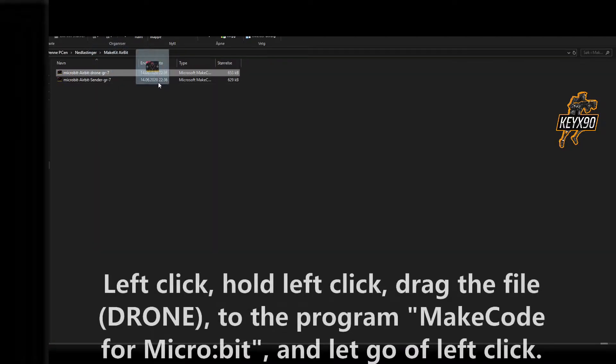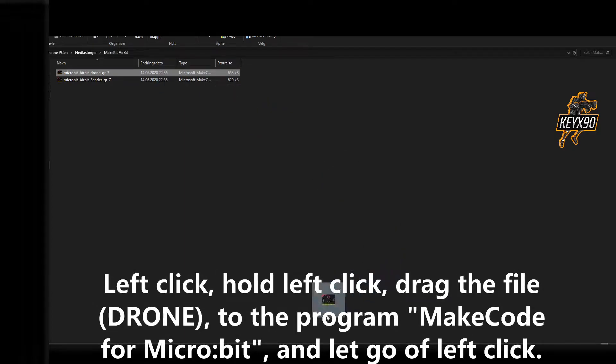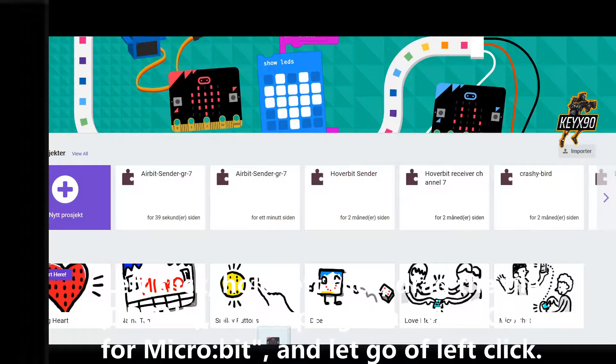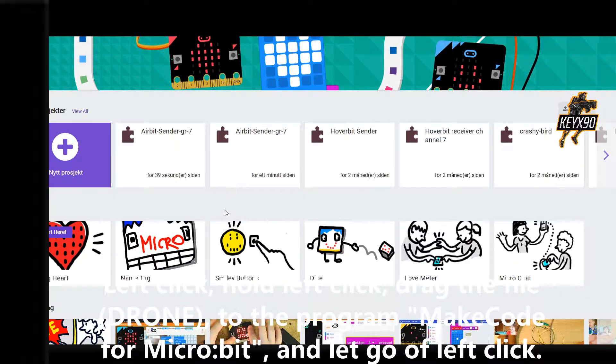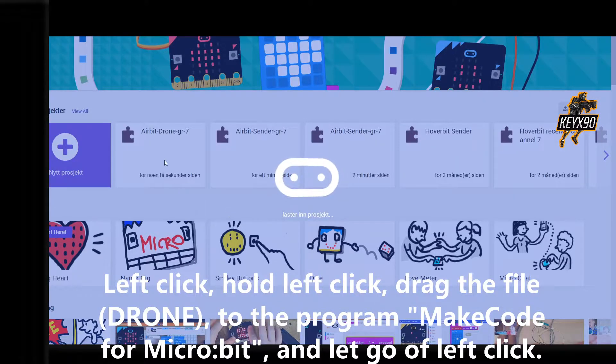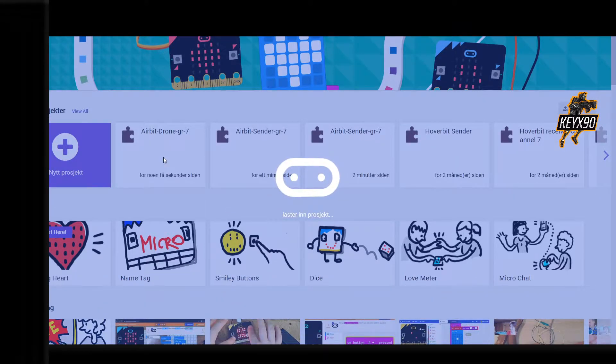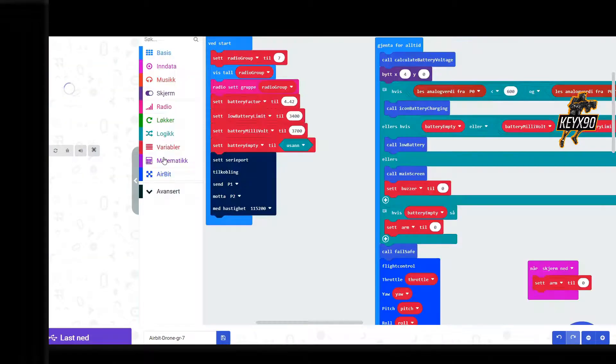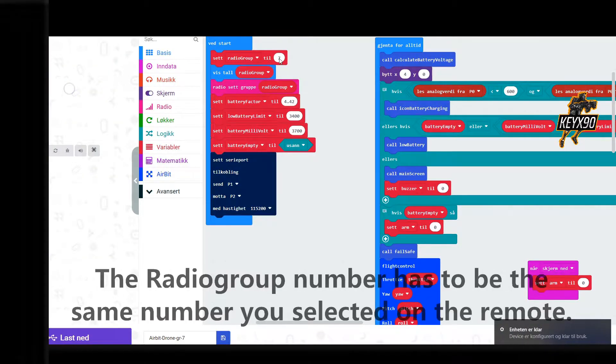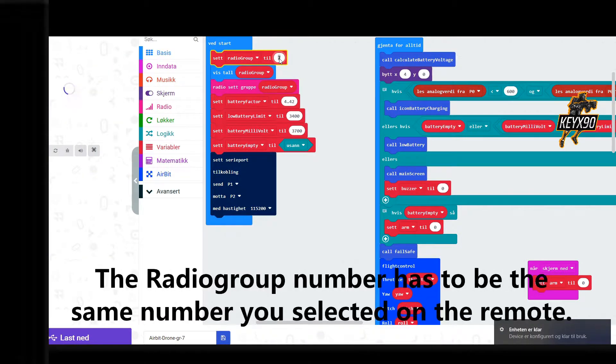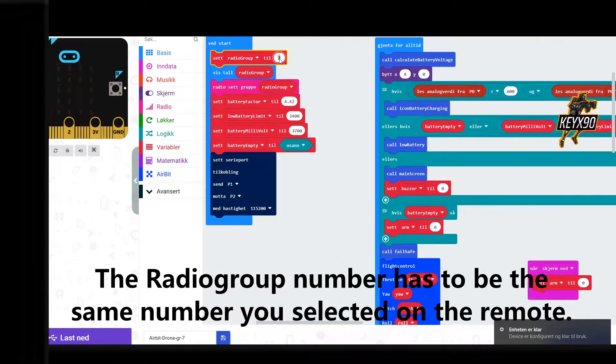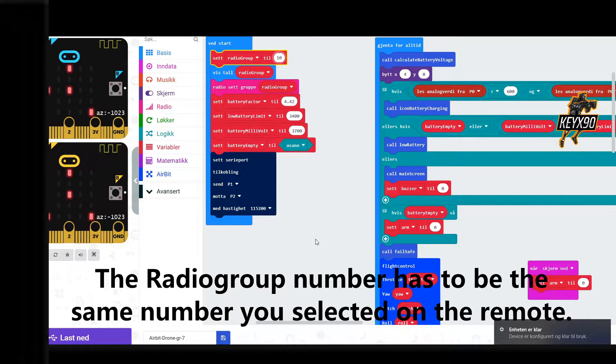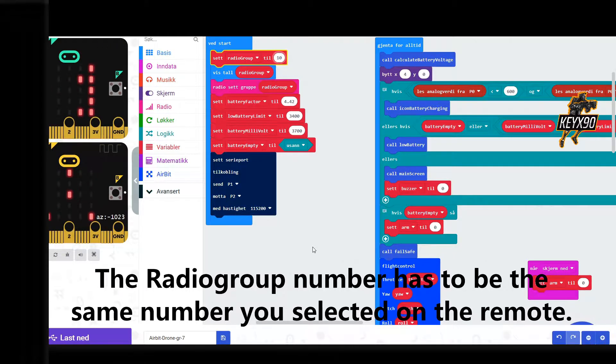Now we are going to repeat the process, but this time with the code to the Airbit called Drone. Drag the file to the program called MakeCode. Type in the number you selected in Radio Group. Make sure that it is the same number that was visible on the remote controller.